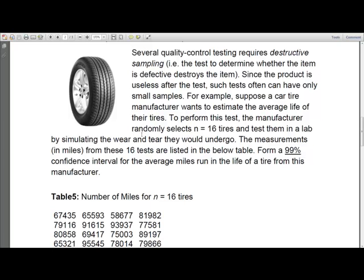In this example, we have data from 16 tires — the life of 16 tires given in terms of the number of miles those tires ran. So we have 67,435, the life of the first tire in miles, 65,593 for the second tire, and so on — 16 such observations. We want to build a 99% confidence interval for the average mile of a randomly chosen tire, or the average life of all tires produced by that manufacturer.